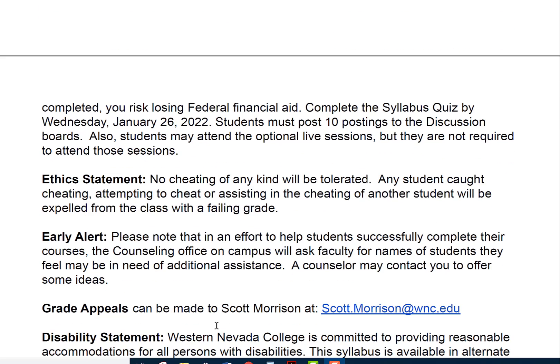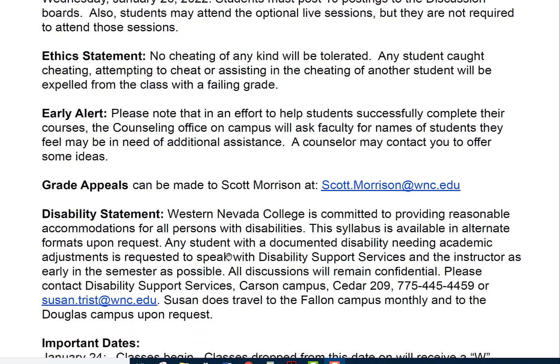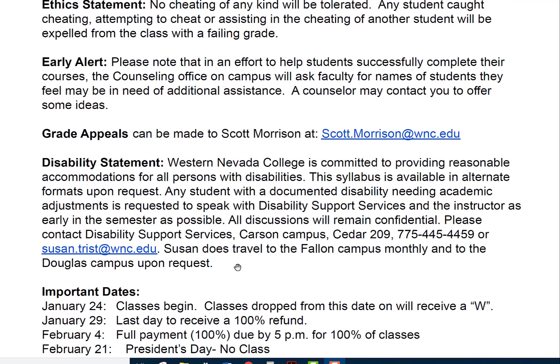Ethics statement: no cheating of any kind will be tolerated. Any student caught cheating, attempting to cheat, or assisting another student in cheating will be expelled from the class with a failing grade. Regarding early alert, the counseling office may contact faculty for names of students who may need additional assistance. Grade appeals can be made to Scott Morrison, director of the liberal arts division. Western Nevada College is committed to providing reasonable accommodations for all persons with disabilities. Any student with a documented disability needing academic adjustments should speak with Disability Support Services and the instructor as early in the semester as possible. Contact Disability Support Services at Cedar 209; the director is Susan Triss.